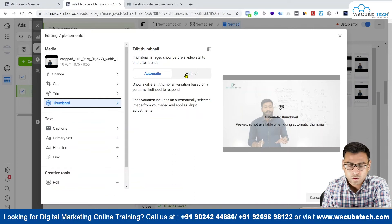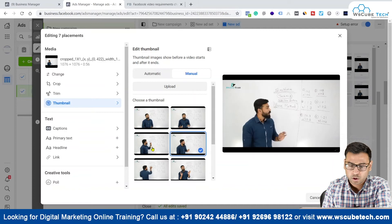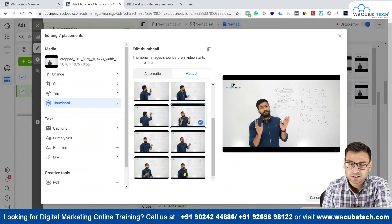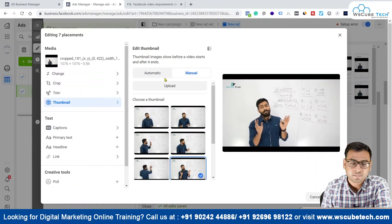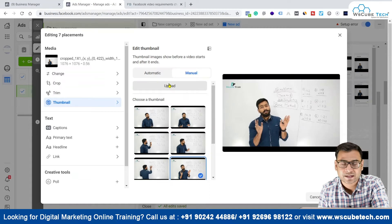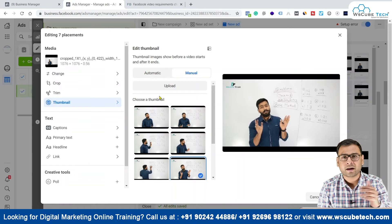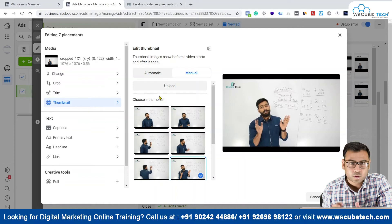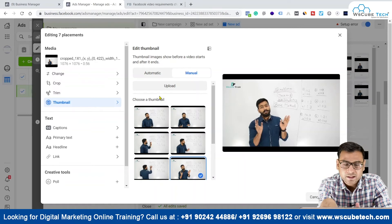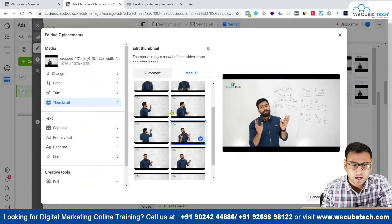You have two options for thumbnails: you can select a manual thumbnail from different screenshots of the video, or you can ask Facebook to select an automatic thumbnail. In the manual option, you also have the option of uploading a custom thumbnail. You can ask your designer or use tools like Canva or Crello to create your thumbnail and then upload it here.